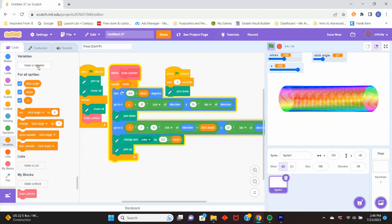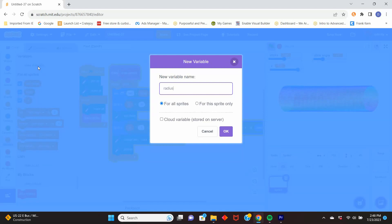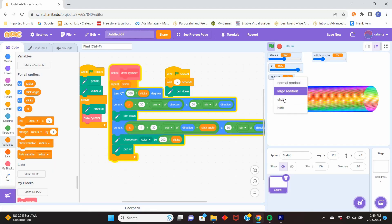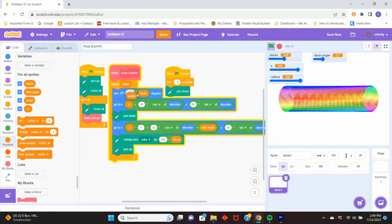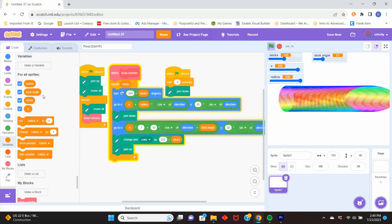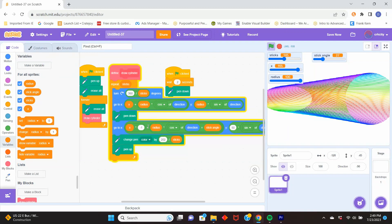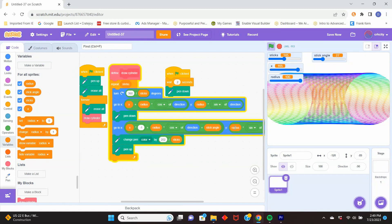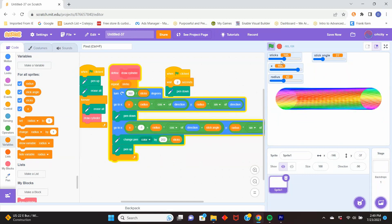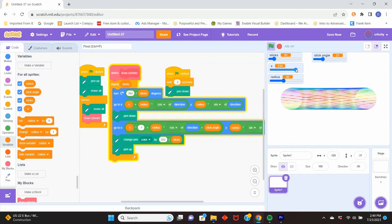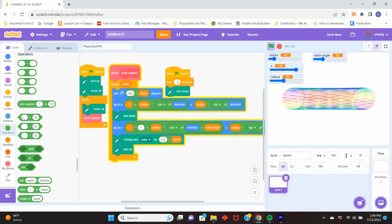We also want to adjust the radius, so let's create a variable called 'radius' and make it a slider so we can adjust the thickness of the cylinder. Put that in where we just had a number typed in, and now we can change the radius of one side or both sides. Now the radius is adjustable and we can make it thicker or thinner — different lengths and different thicknesses.